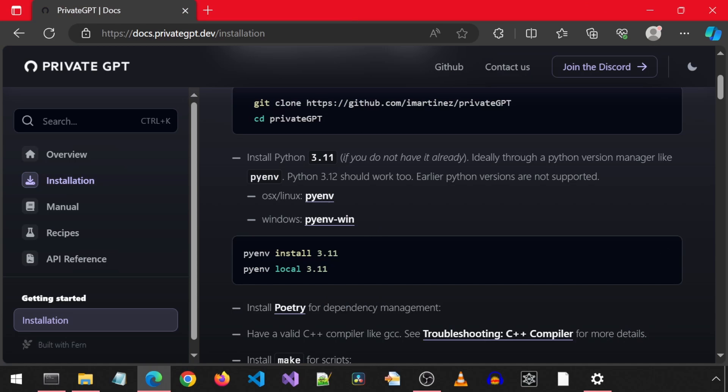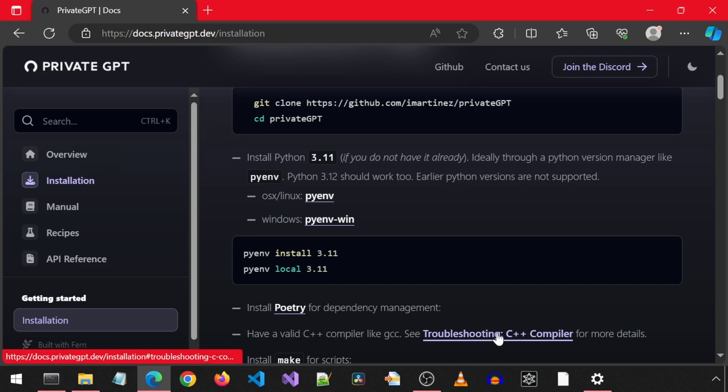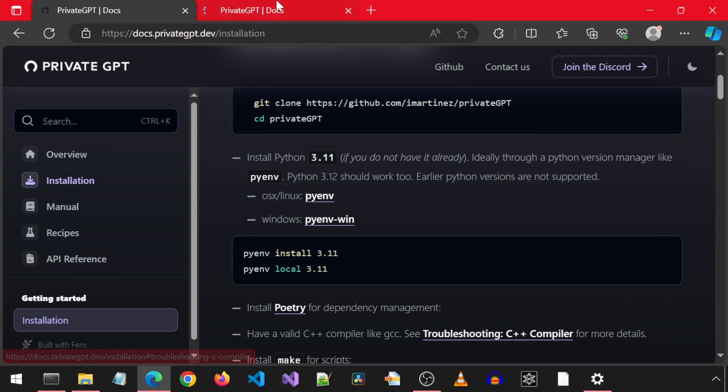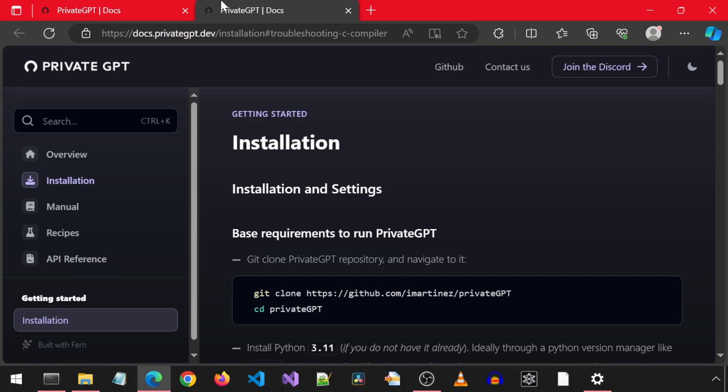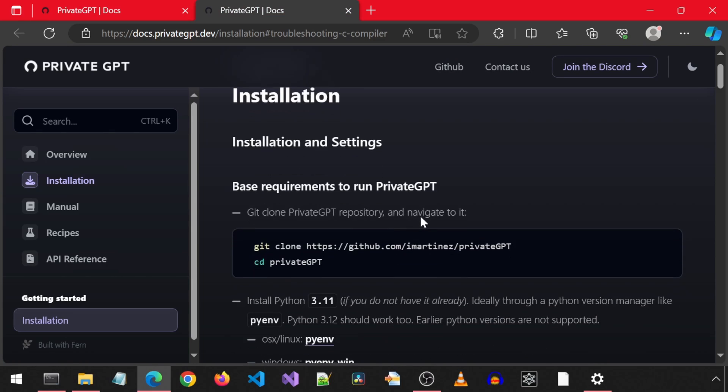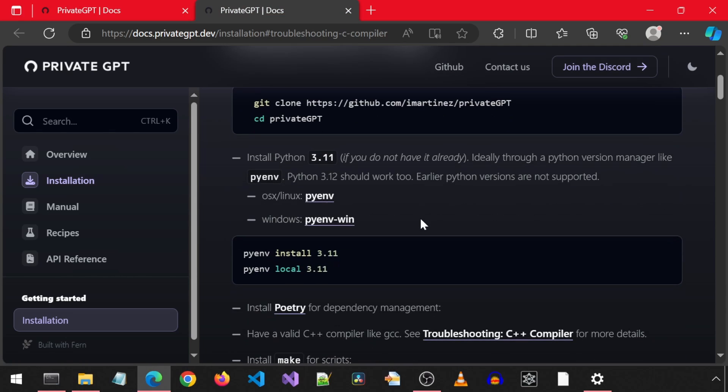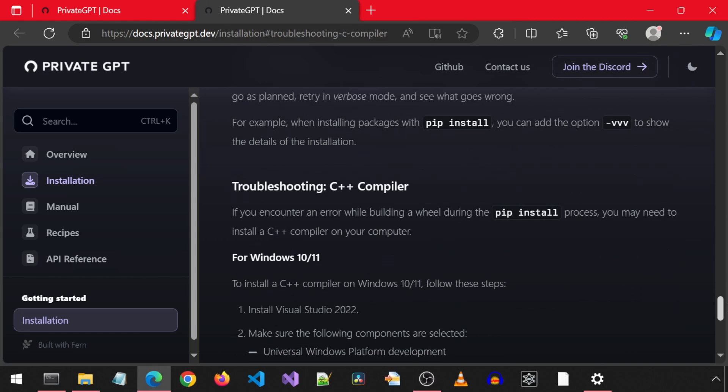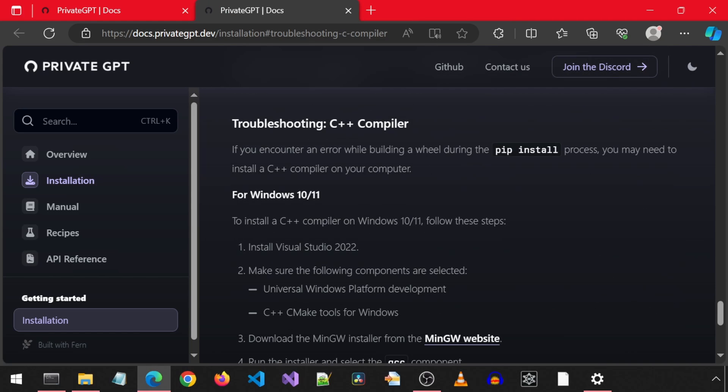After installing poetry, it mentions to have a valid C++ compiler like GCC. And there is a link with more information. The link just linked back to this same page. So we must scroll down until we get to that section of the page with more information for this. And here is the section we are looking for.